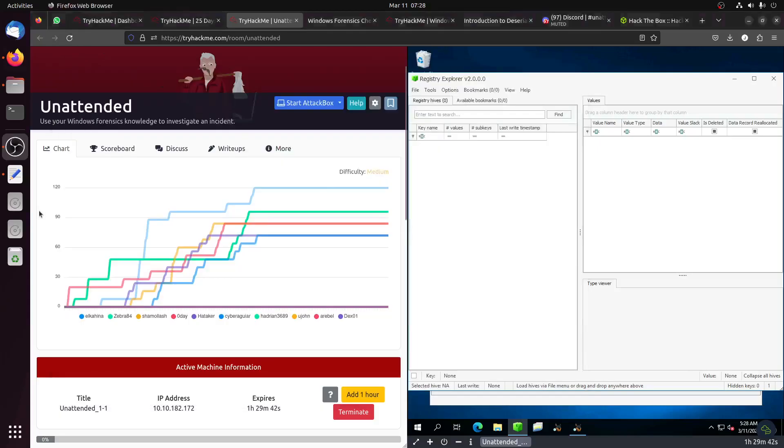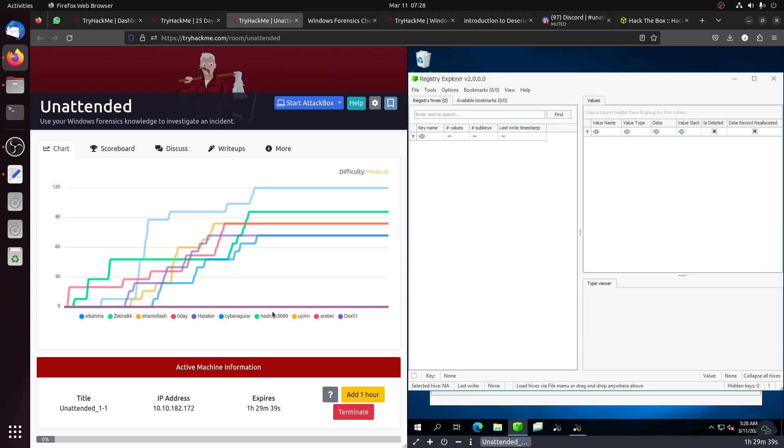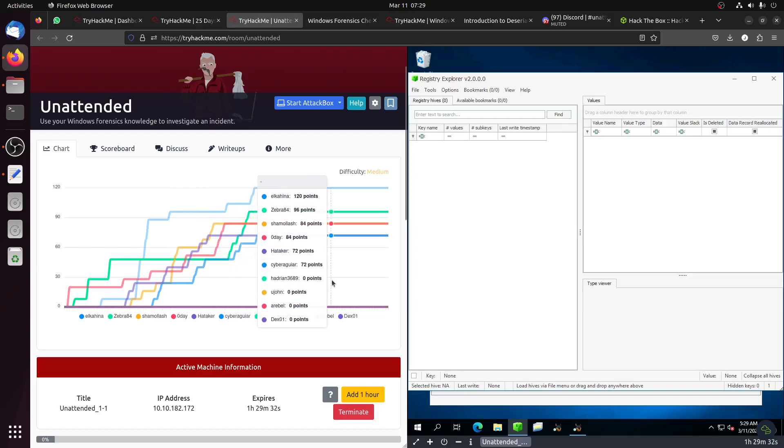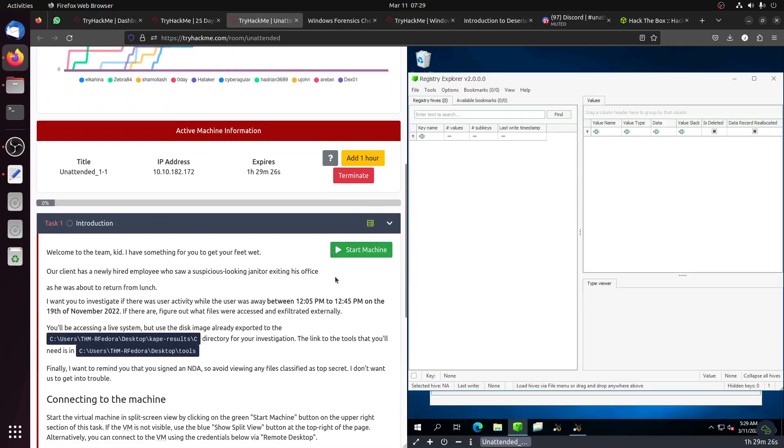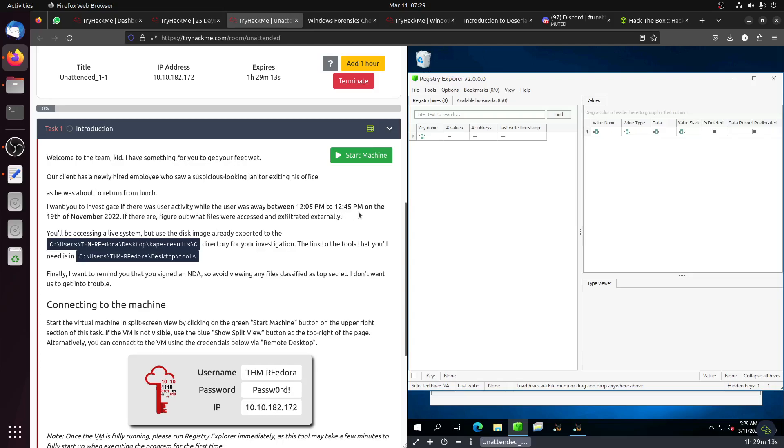Good morning everybody, how are you? This is a walkthrough for the new room Unattended by Tragic Hack Mute, released yesterday the 10th of March. Basically, the room says that someone left their laptop and our job is to investigate what happened between 12:05 to 12:45 PM, about a 40-minute gap.